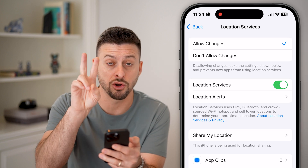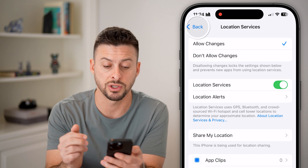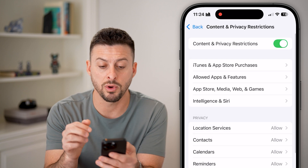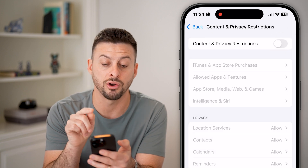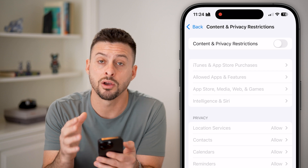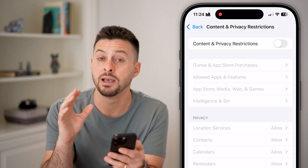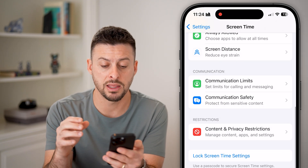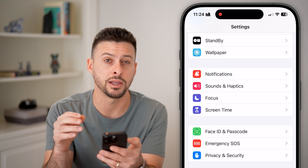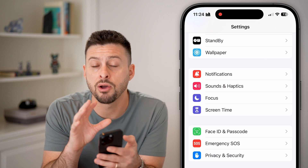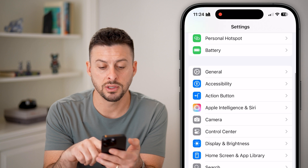If your location services are being denied by Content and Privacy Restrictions, you may want to go back and toggle this off — turn off Content and Privacy Restrictions if you don't necessarily need it. Then go all the way back out.